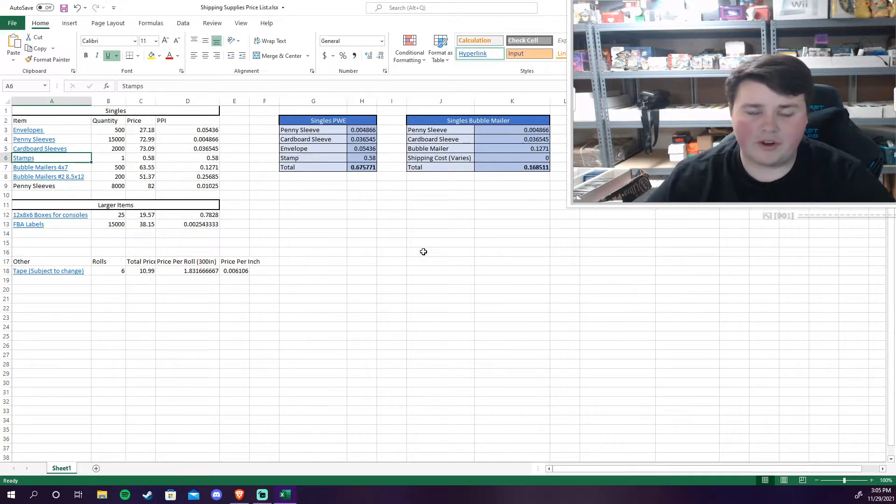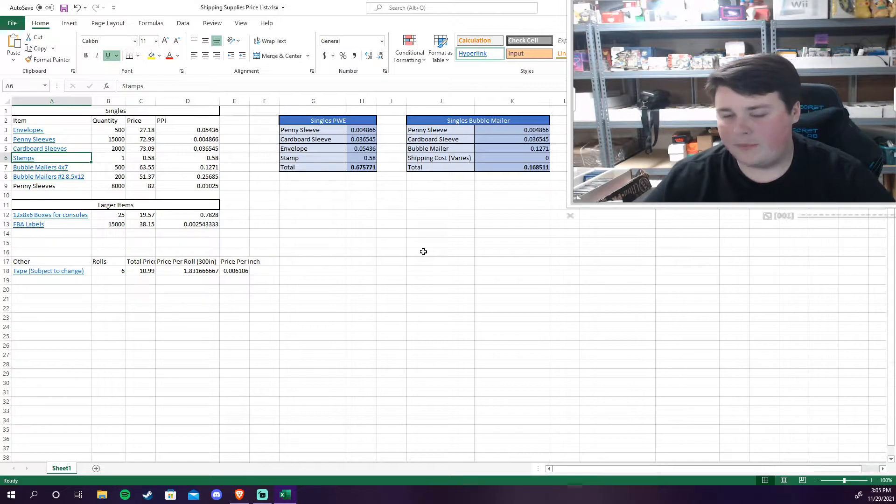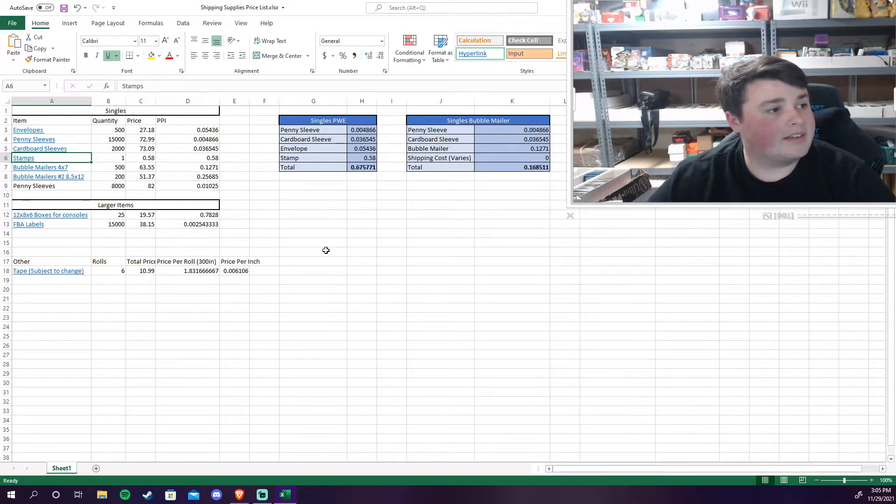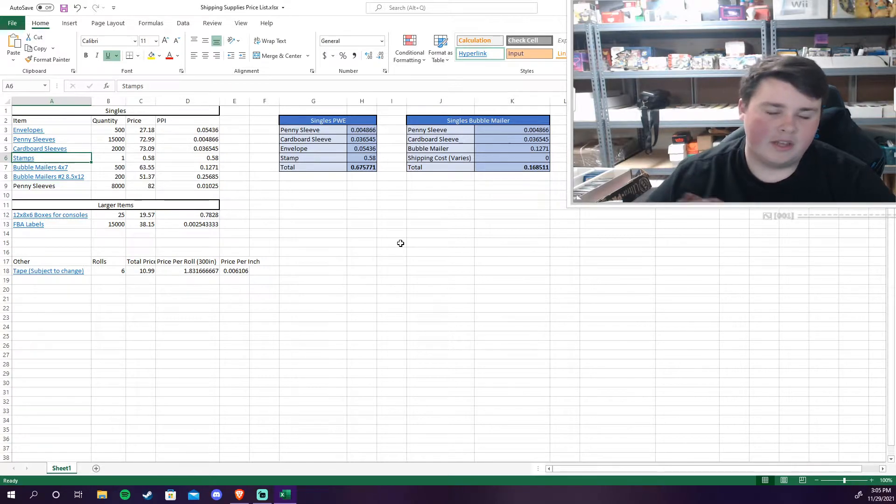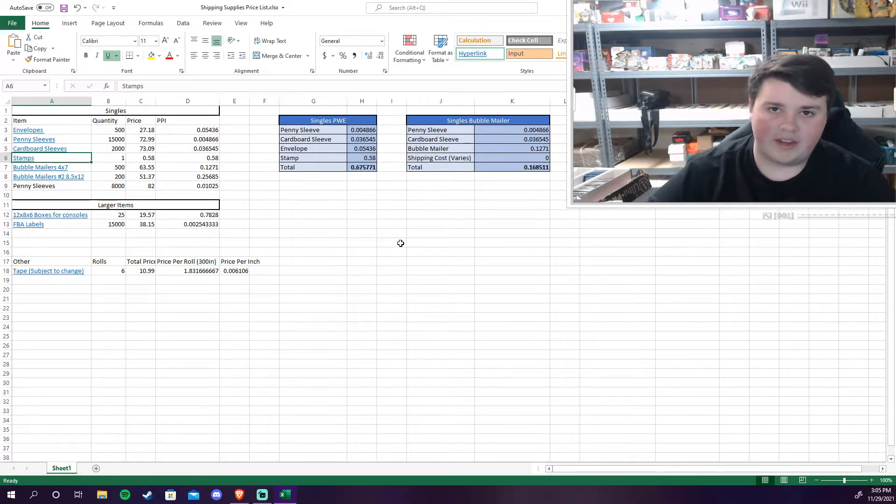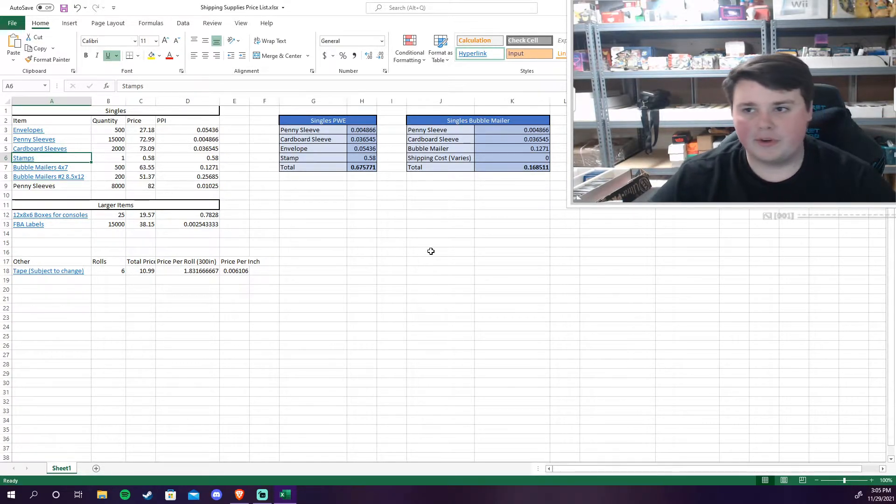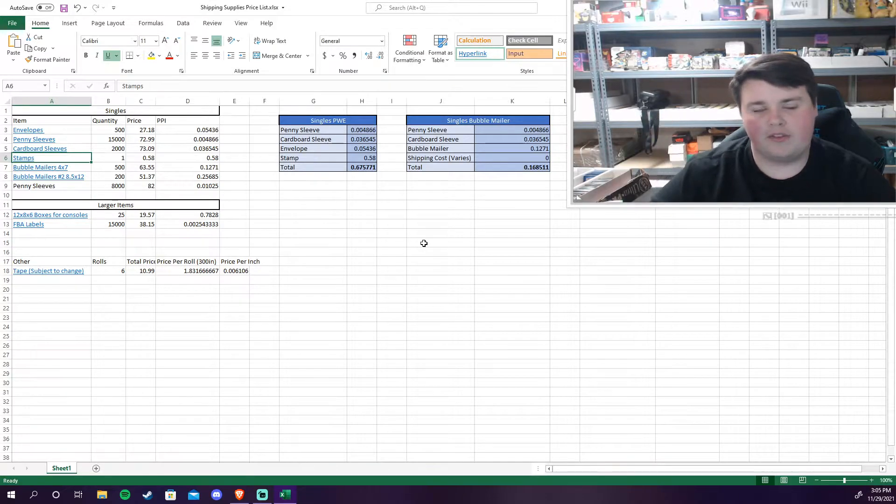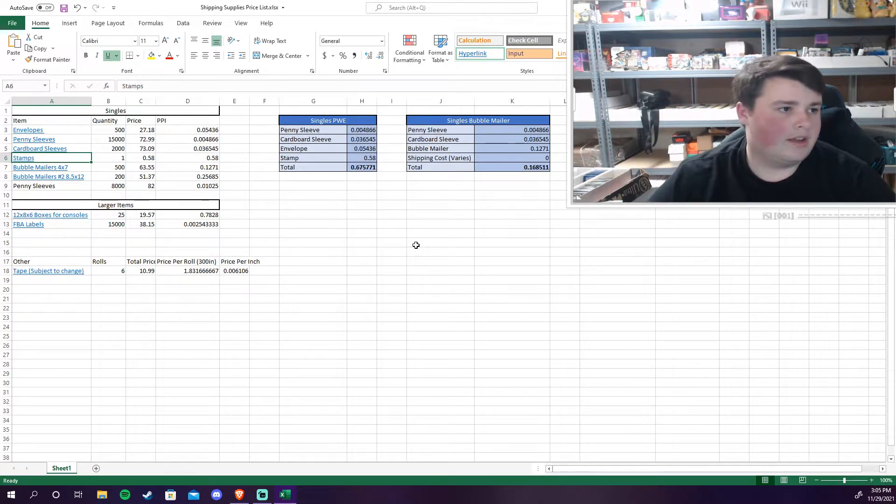Then stamps. The stamp rate right now as of November 29th, 2021 - it'll probably go up in the future - is 58 cents per stamp. So I just factored that in. I know there's ways to get stamps for cheaper but I like to overestimate on the stamp price just so that it is in there and it's factored in the cost.